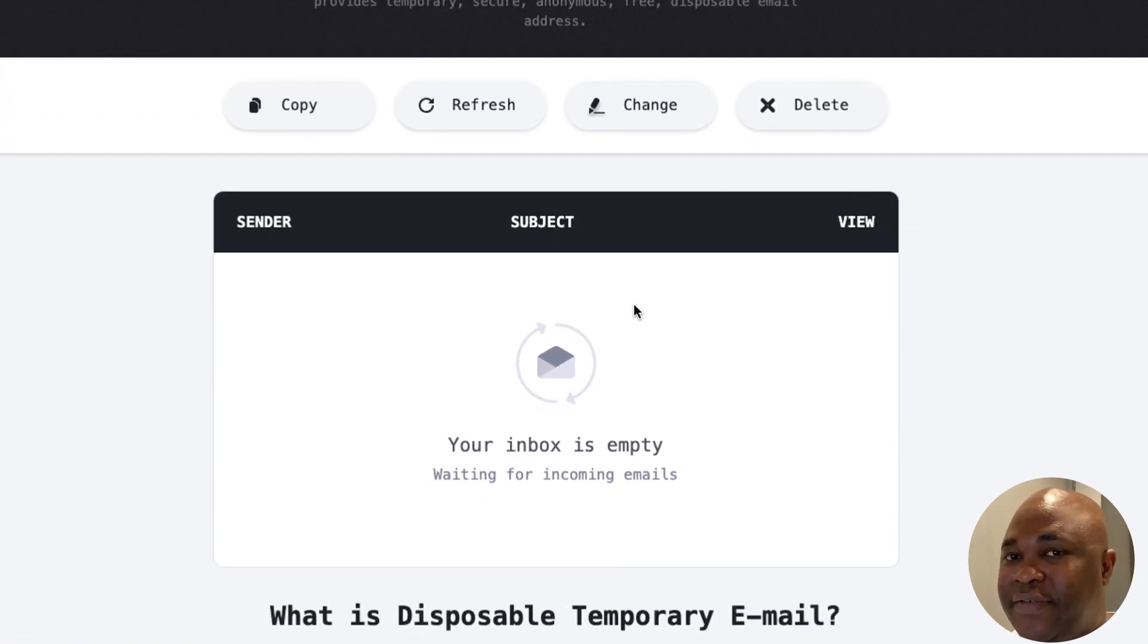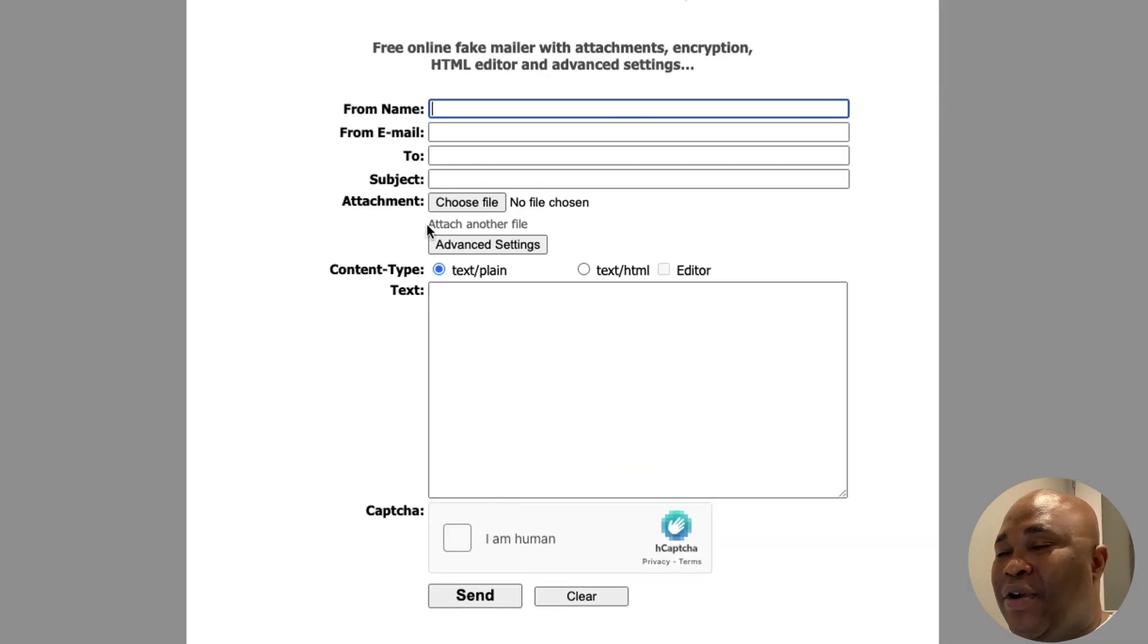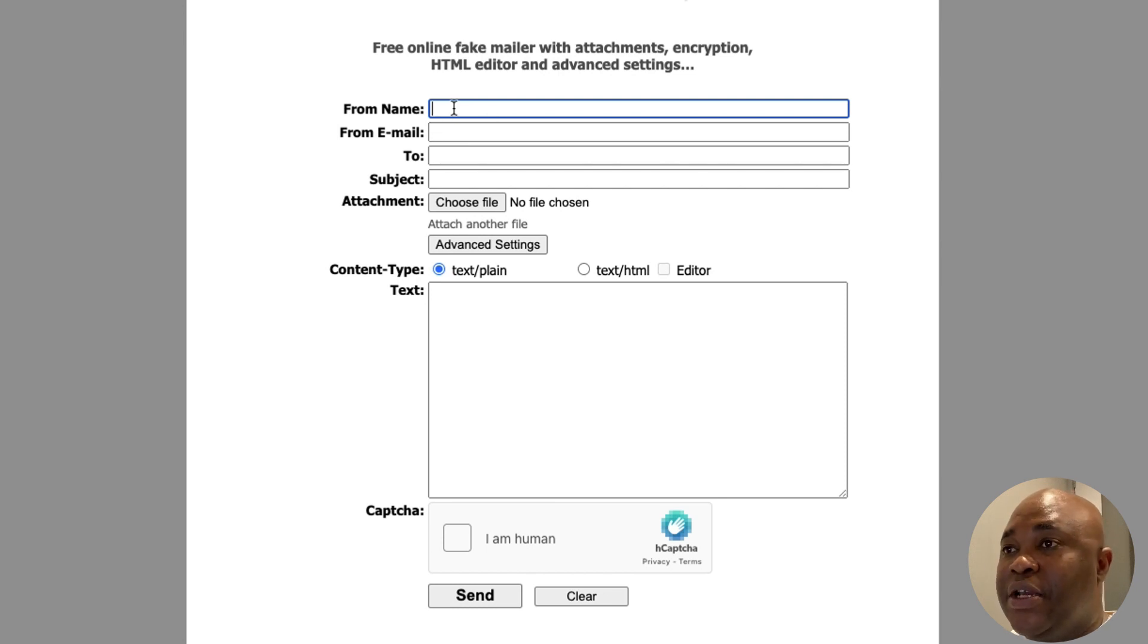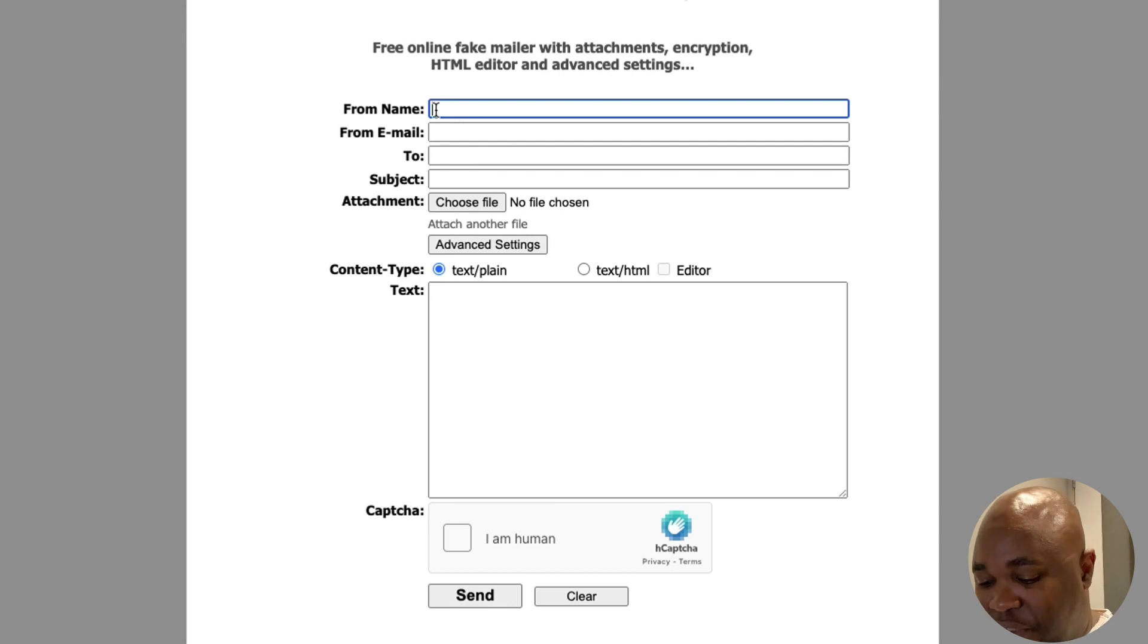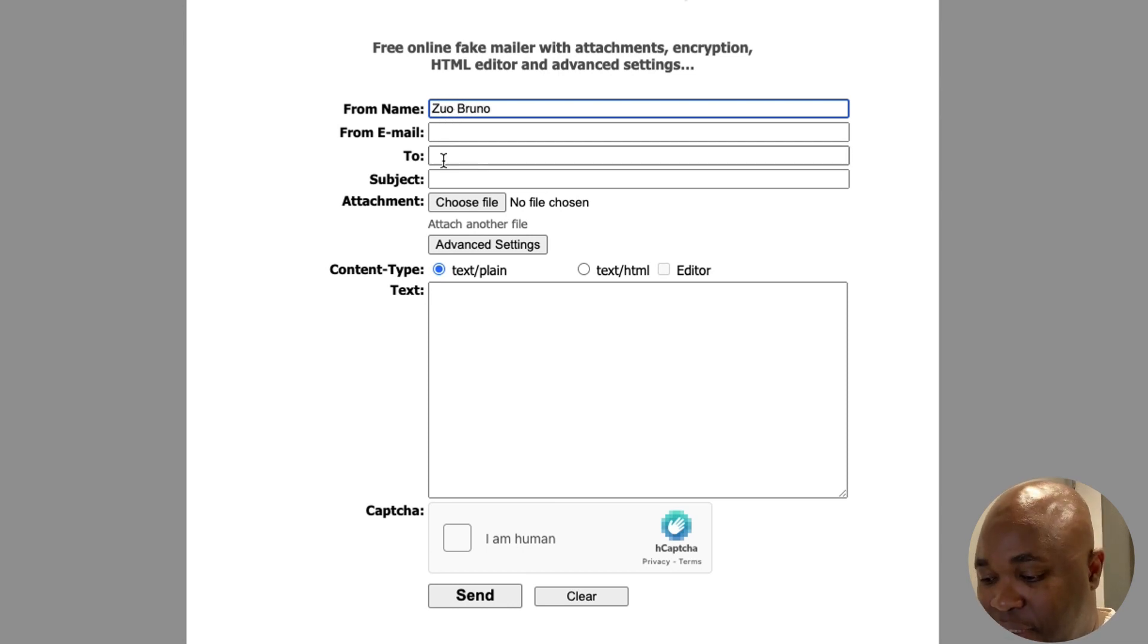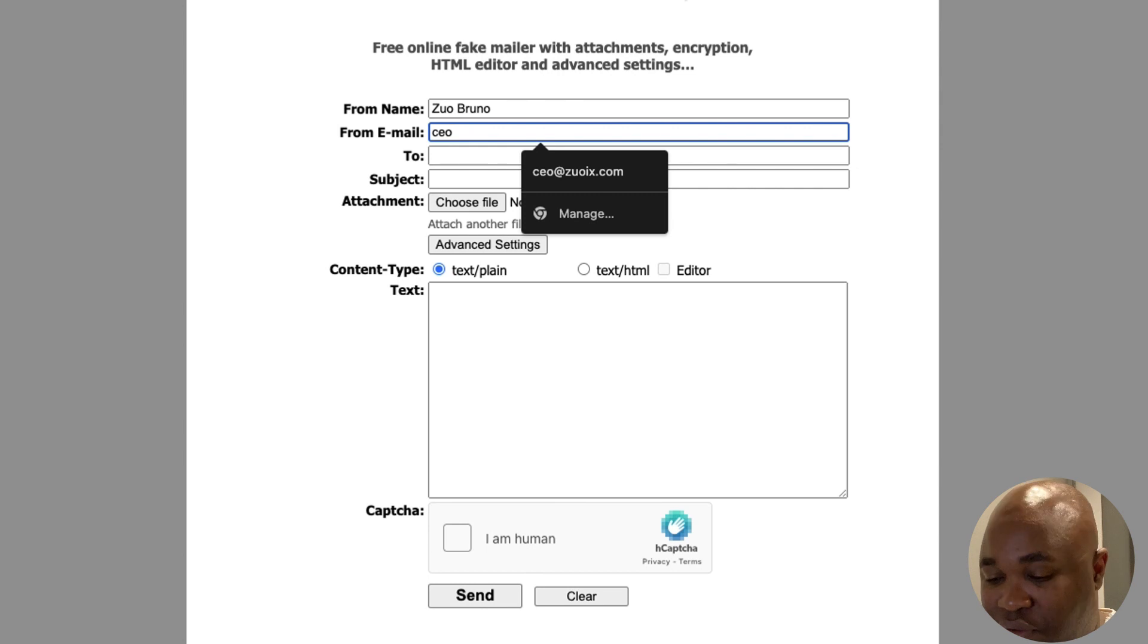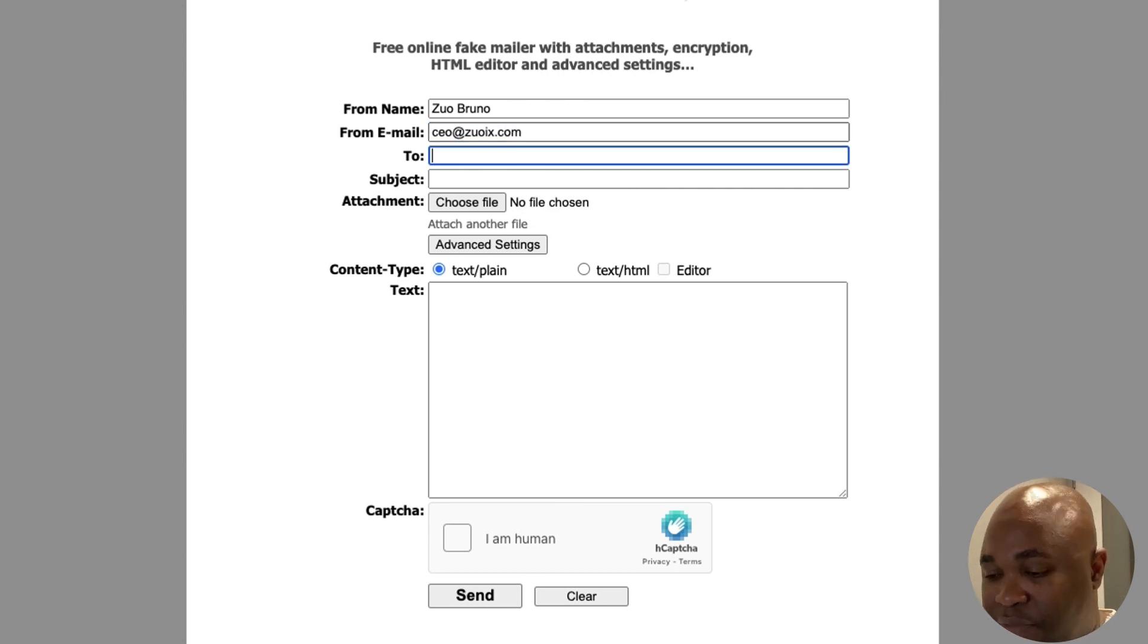So let's go right now to the attacker. What the attacker usually will do is they're going to try to enter the fake information. We're going to say my name is Zo Bruno, and I'm sending, that's Zo Bruno at CEO.com, Zoix.com.